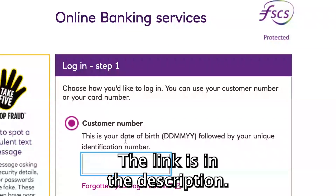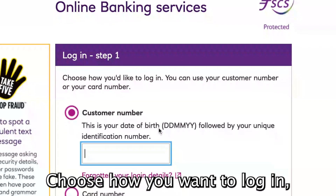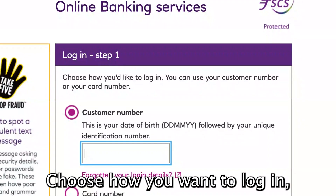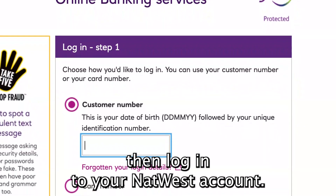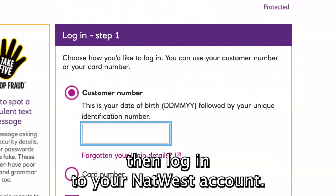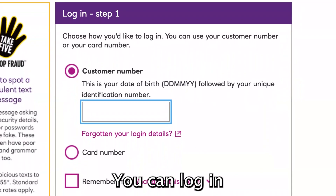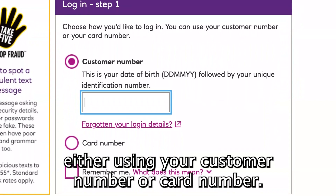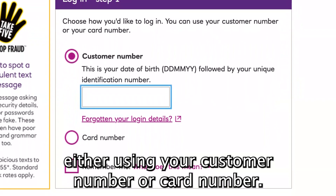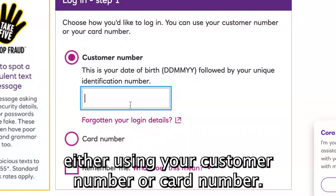The link is in the description. Choose how you want to log in, then log in to your NatWest account. You can log in either using your customer number or card number.